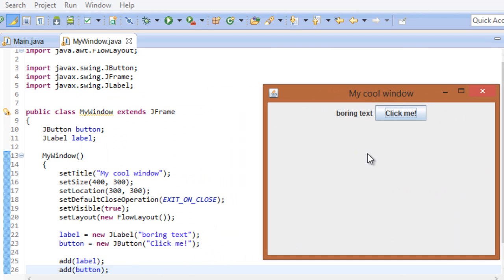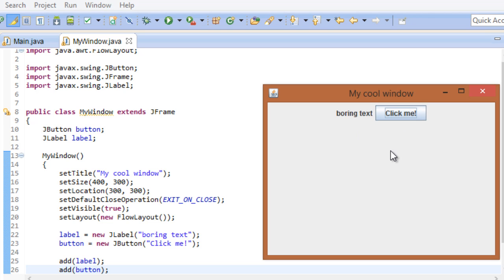Here's our cool window. On the left side is our label with boring text and on the right side is our button. As you can see, our flow layout takes care of all the necessary details for us. It gives our component a size and location and adds them together in a row. If we had added the button first and the label afterwards, we would have the button on the left side and the label on the right side. Now let's see what happens when we click the button.